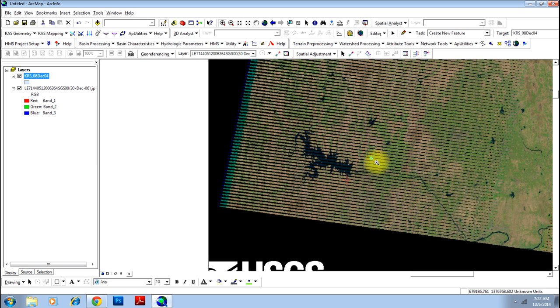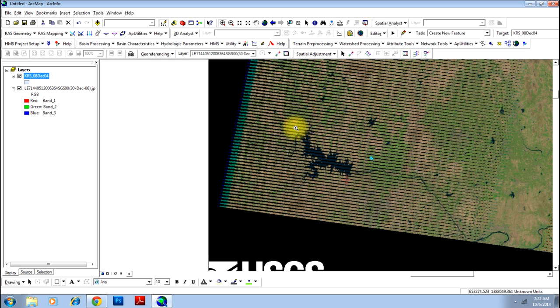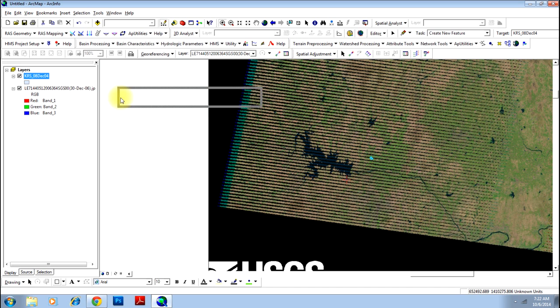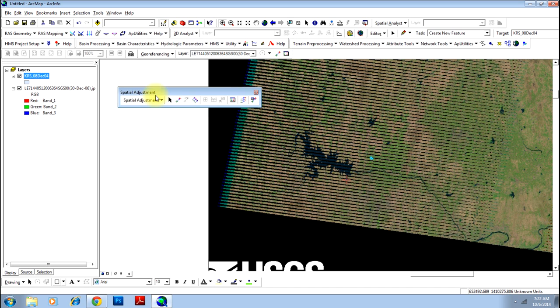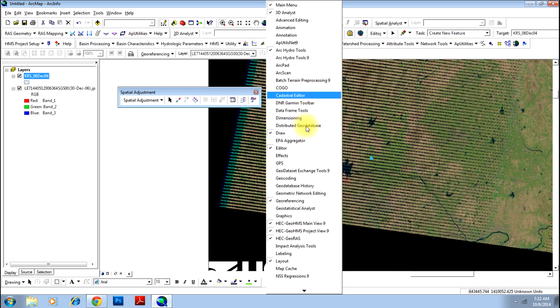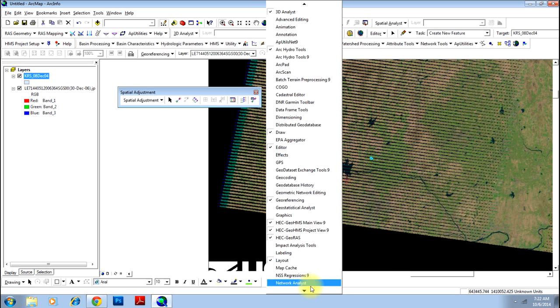Now here is your shape file and here is your feature. Now there is a requirement to use the spatial adjustment toolbar. Here is your spatial adjustment toolbar. If it is not available, you can right-click here and select it from the list.